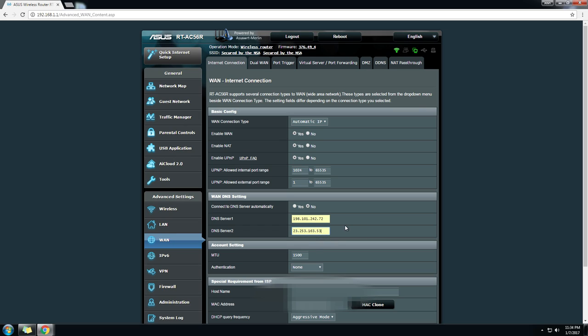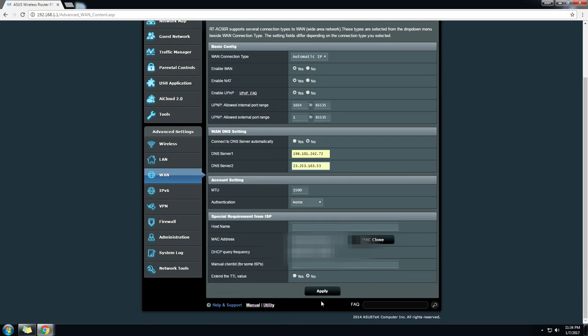What you're going to want to do is copy those down and then insert them in your DNS one and two slots. And then once you've done that, you go ahead and scroll down and save your settings, and then you're all done at that point.